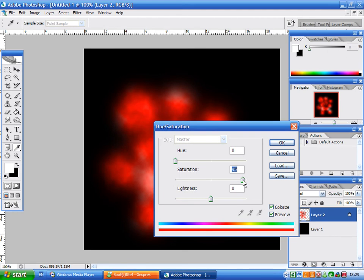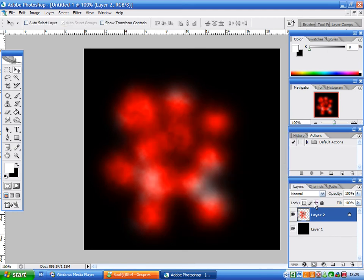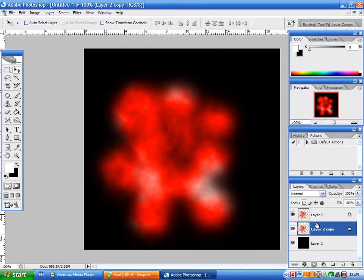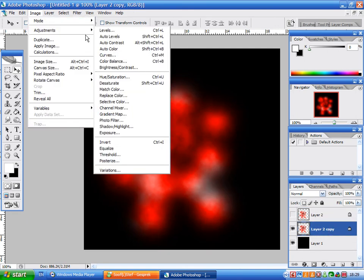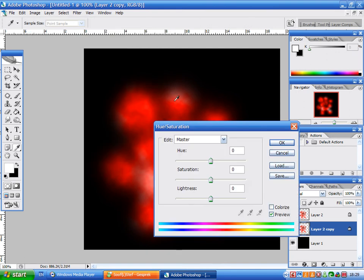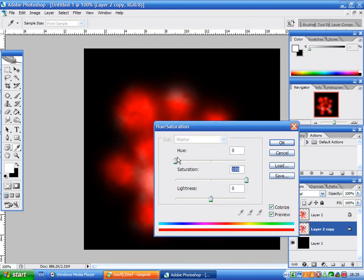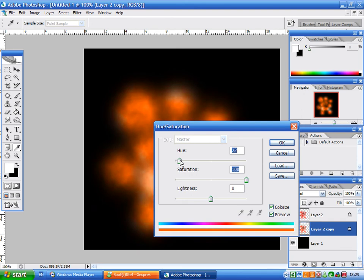100 is maybe a bit too much, but okay, we'll just leave it at 100. We're going to duplicate that layer, turn that one off, and then again go to Image, Adjustments, Hue/Saturation, turn saturation up, and then pick a nice orangey color.